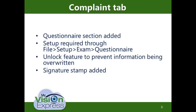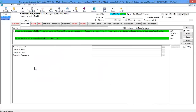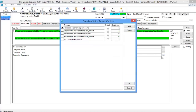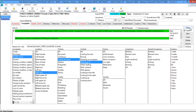A signature stamp has also been added. With the complaint tab, a questionnaire section has been added. The setup is required through File > Setup > Exam > Questionnaire. When you click on the questionnaire radio button — these questions can be customized by you or the user. You can see all the questions, so if you want to know if they use computers, how long they've been on them and the usage and ergonomics, you can free text the answer. You can also click the ellipsis button to add multiple choices. If you want to sign when this complaint was reviewed, click the sign button and it'll document that for you.